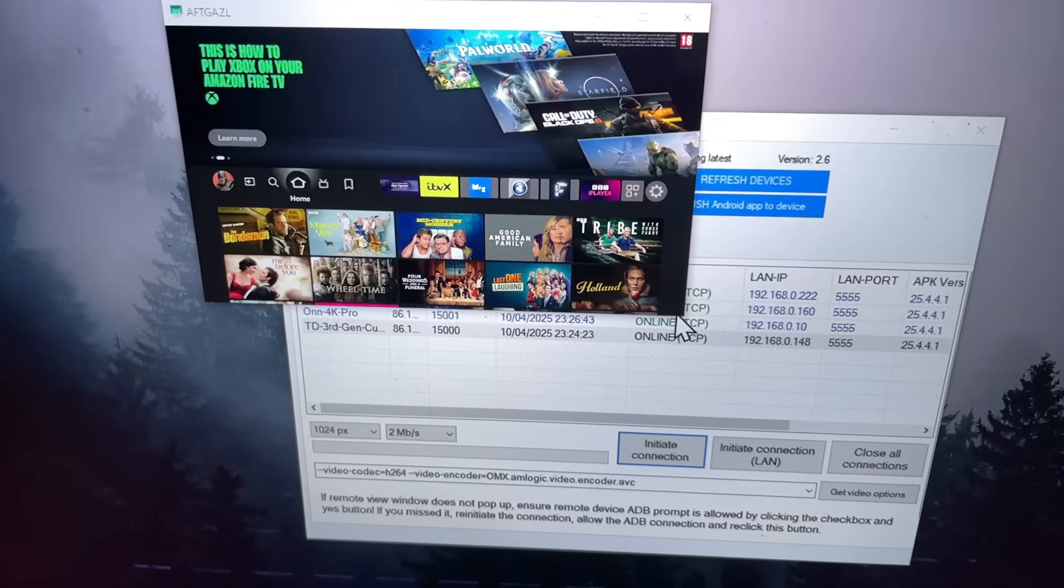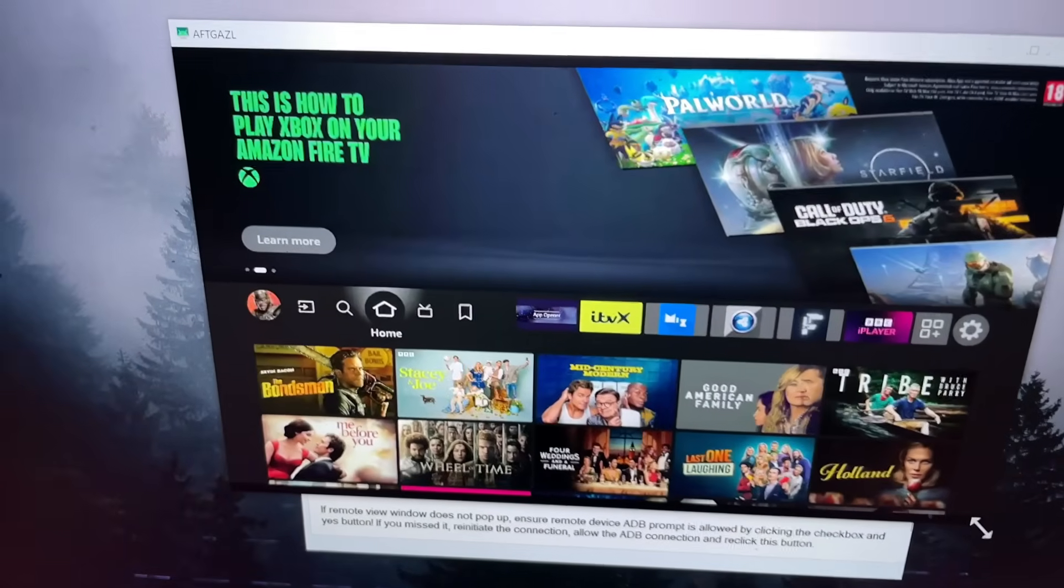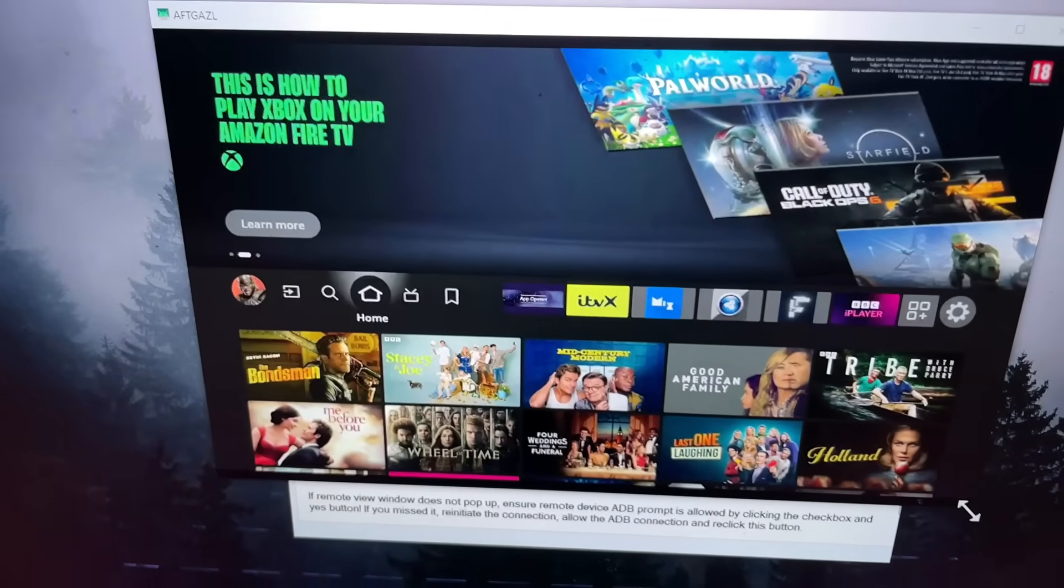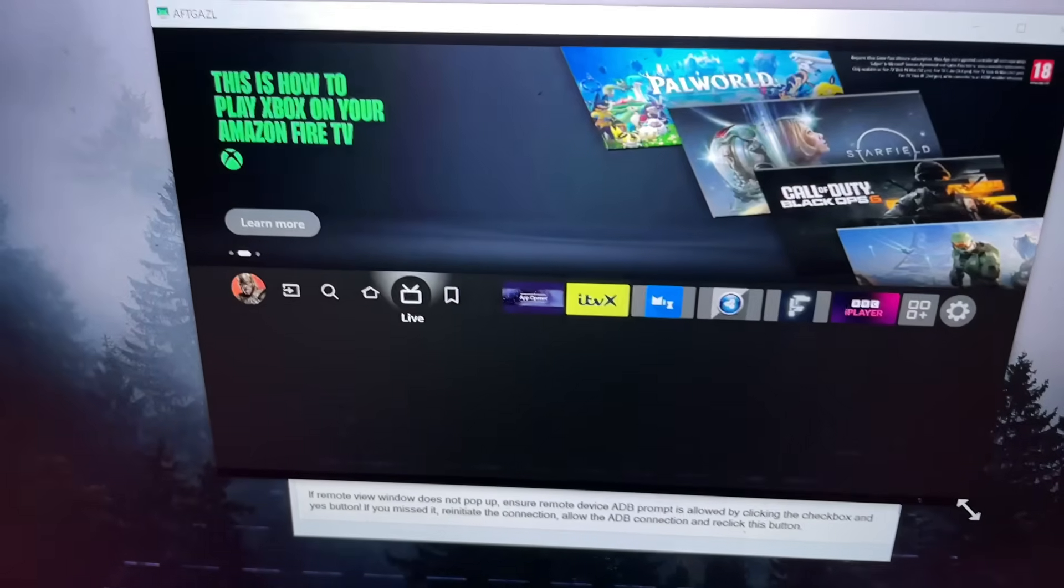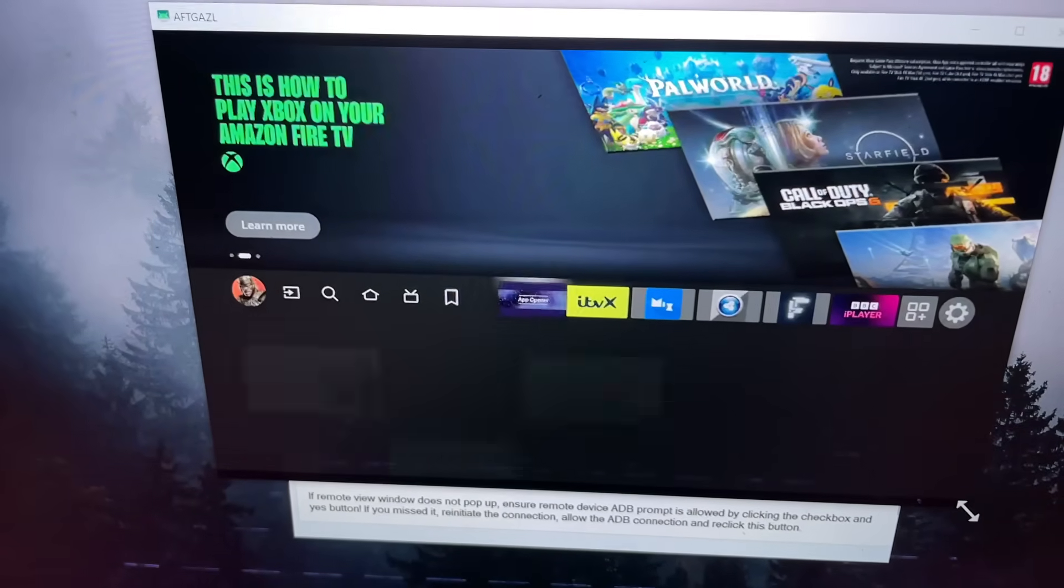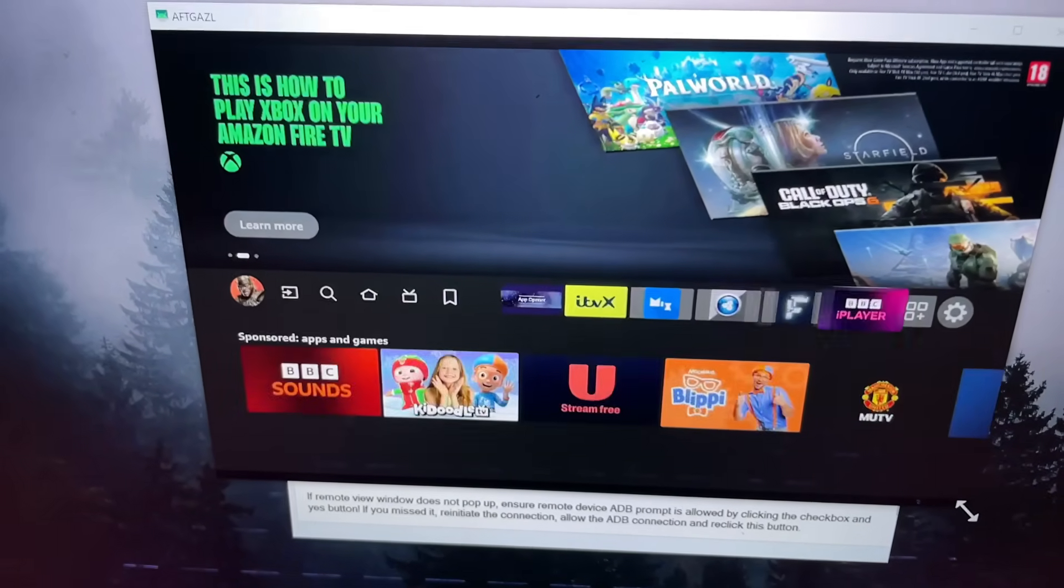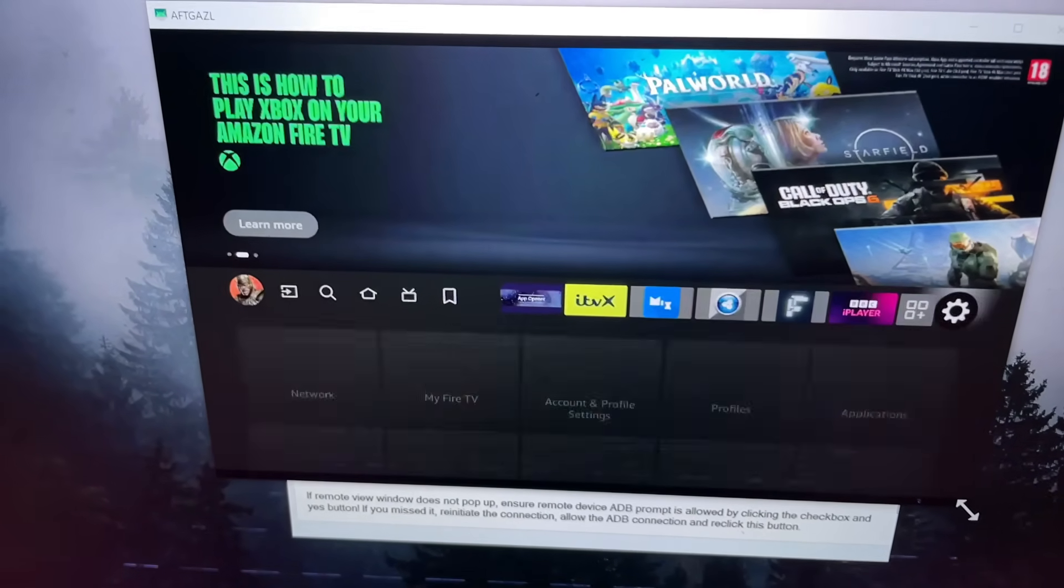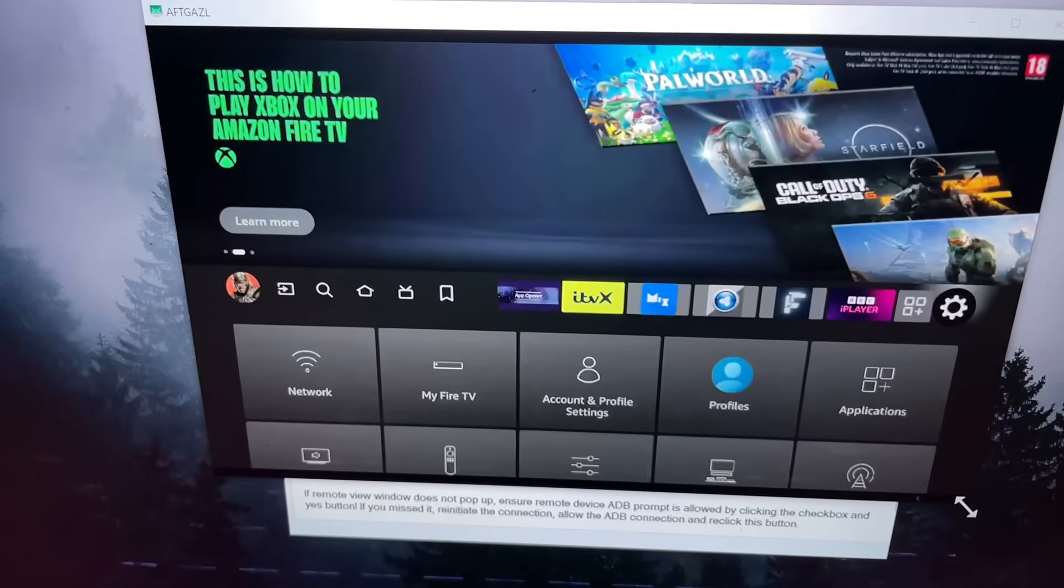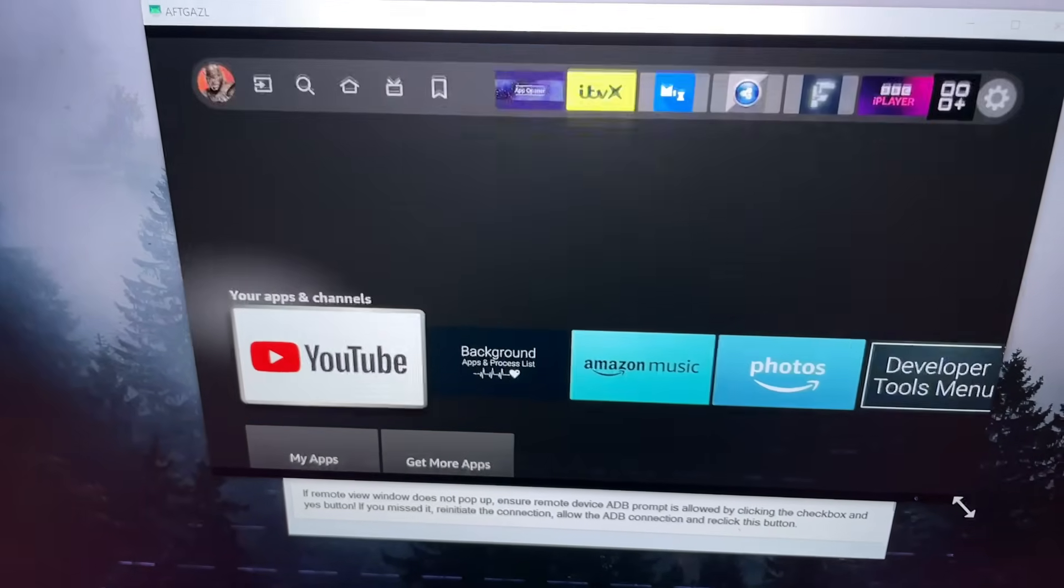So again, we see the screen. I can make that a bit big, but the real deal is, guys, not only can you see the screen, I can now with the arrow keys fully control my Amazon Fire TV Cube directly from the internet.